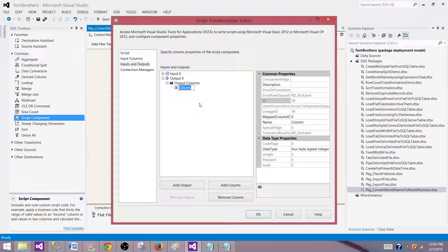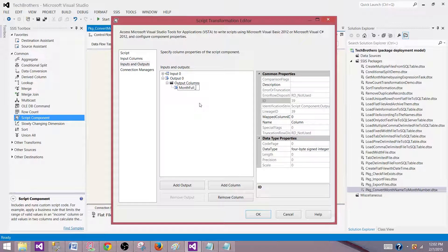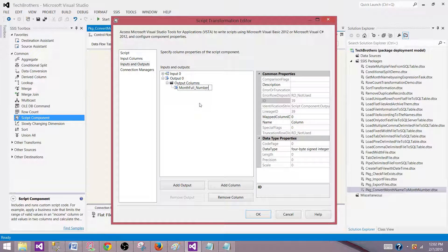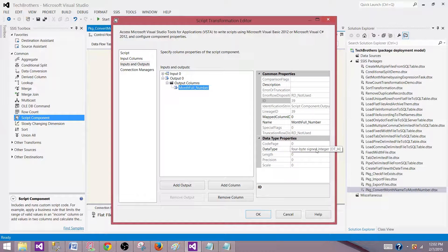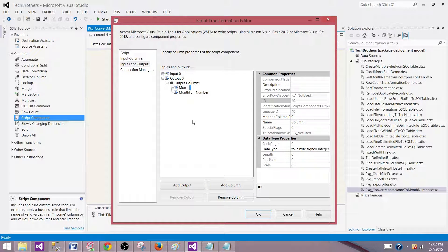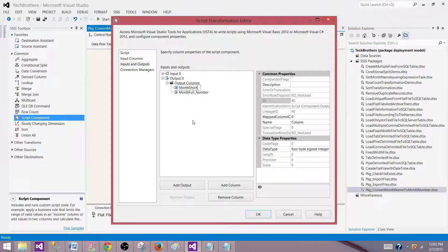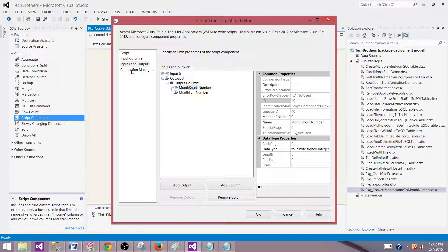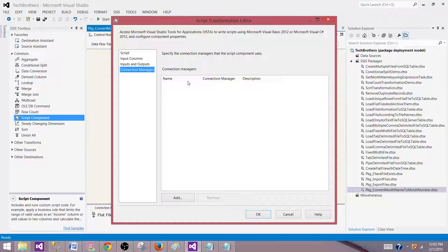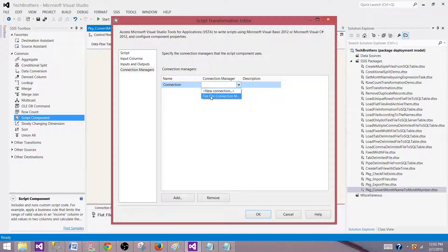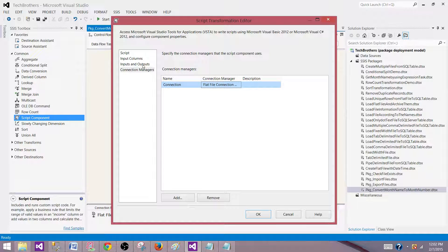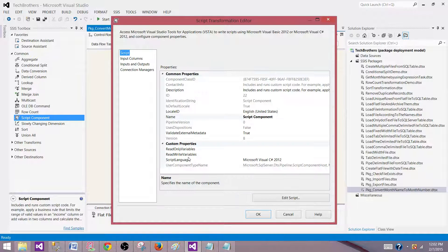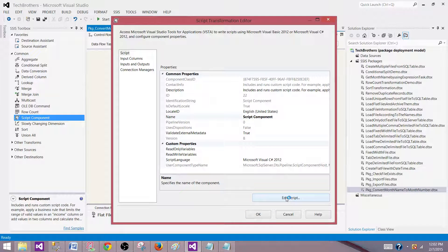One month number for the full month name and the second one for month number for the short. We call it month_full_number, this is going to be integer type as it is going to be number, and then add a new column called month_short_number. These two columns will be created. Go to the connection managers and provide the connection from where you are reading the data. We are reading from flat file, so we provide that connection manager. Go back to the script and hit edit script.